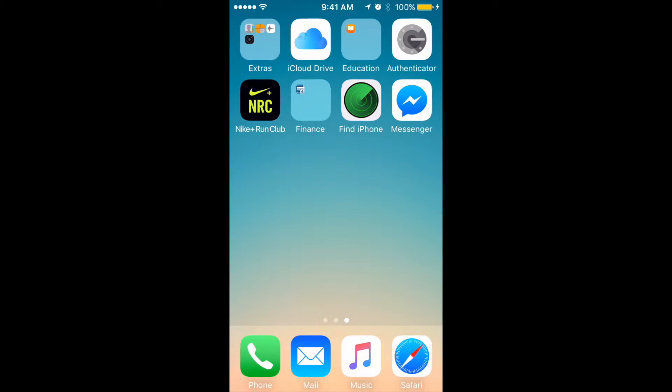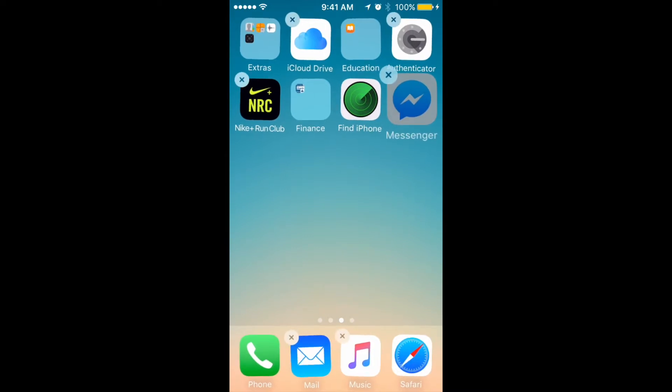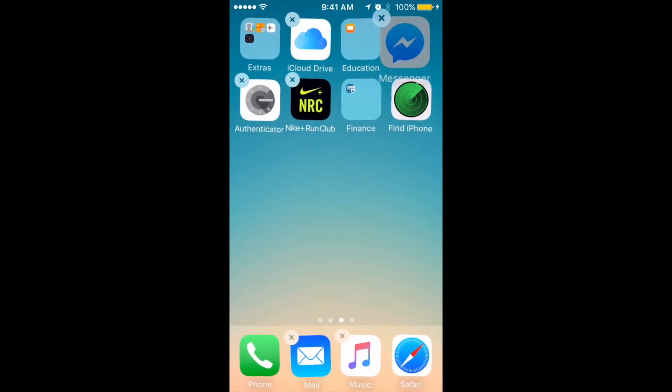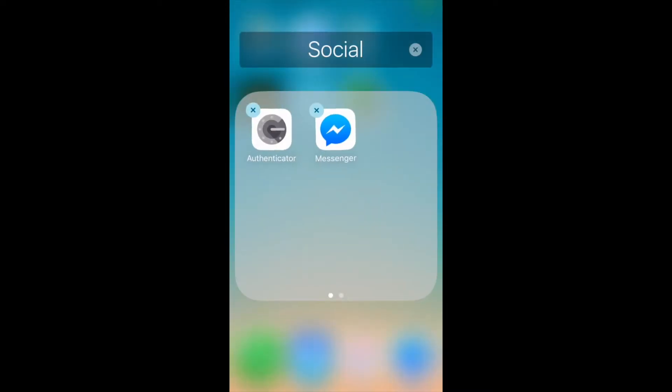For example, you'll need at least two apps together, right? So let's move messenger and authenticator together. I just hold messenger and move it onto another app, and you see there's a folder created right now.